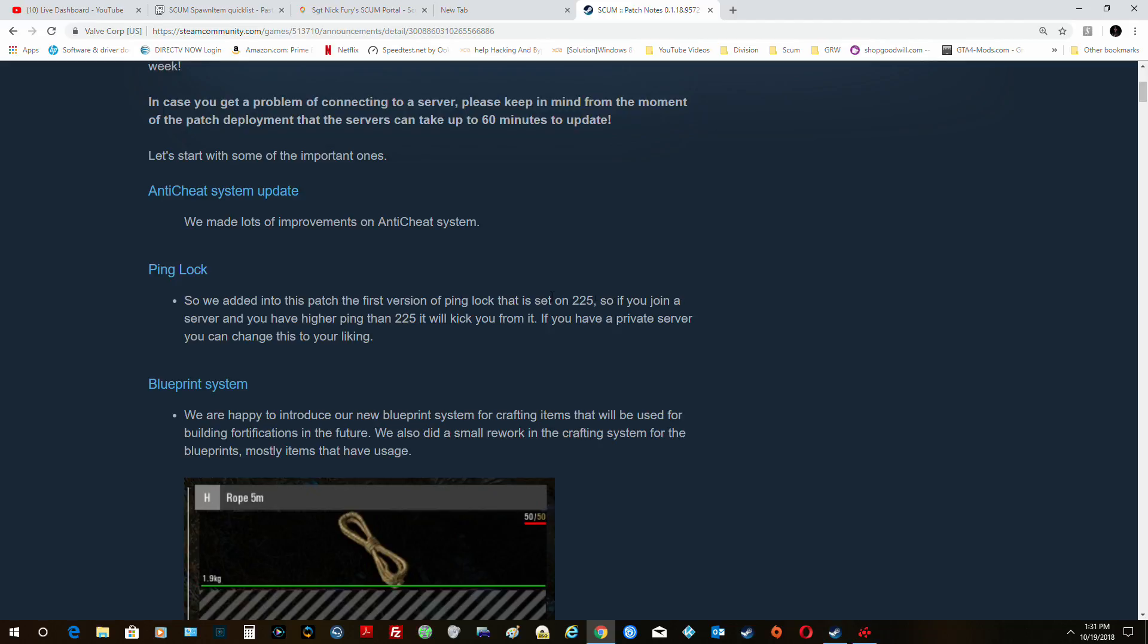Improvement for latency and lag and stuff is a ping lock. So if you're pinging higher than 225, you're not going to play on that server. You'll get kicked if you're on an official server.